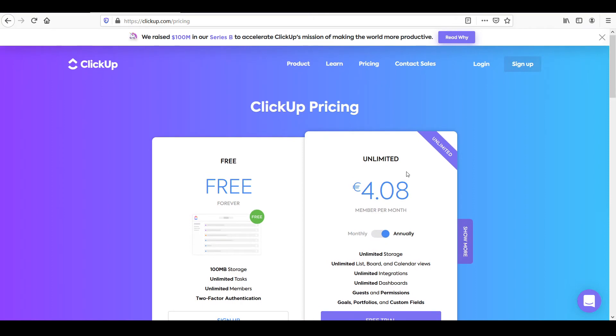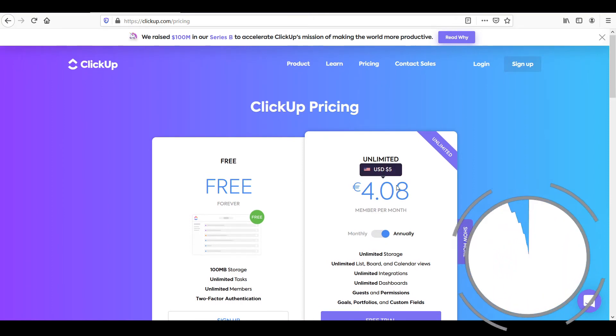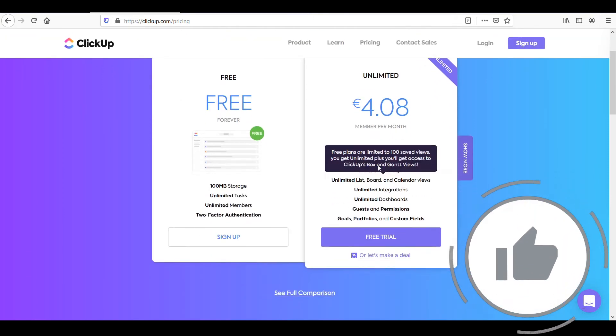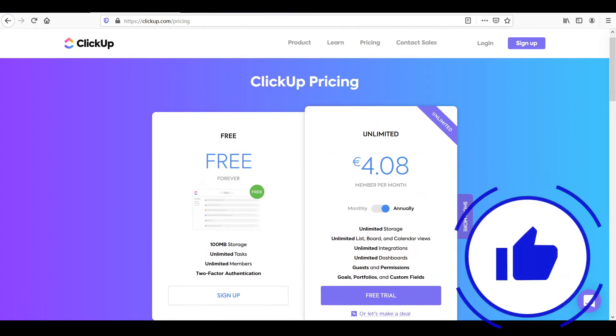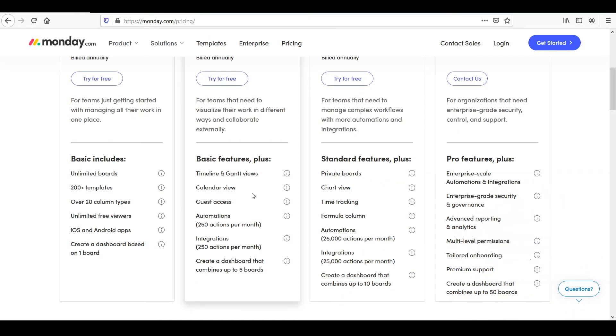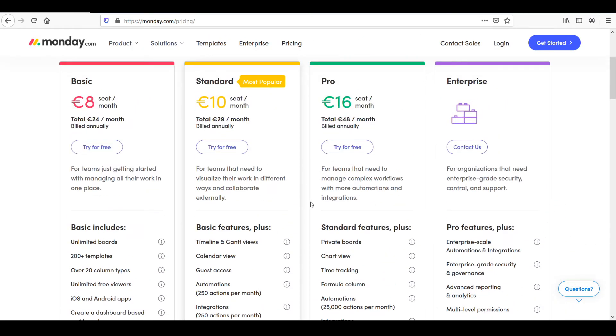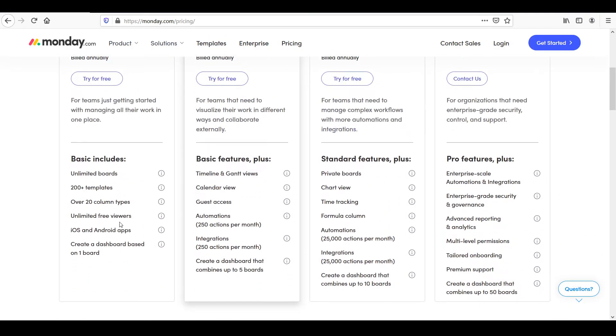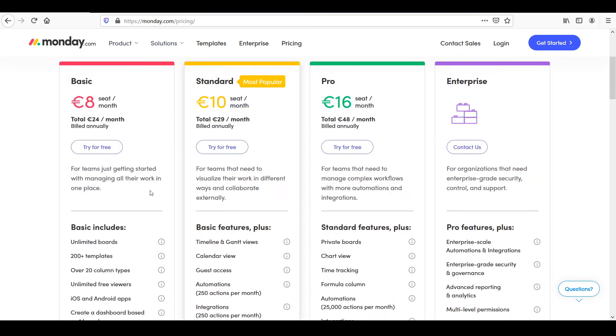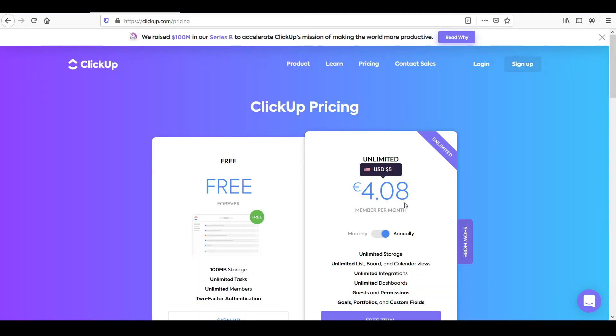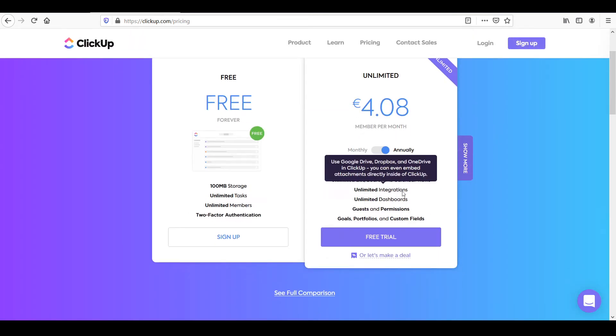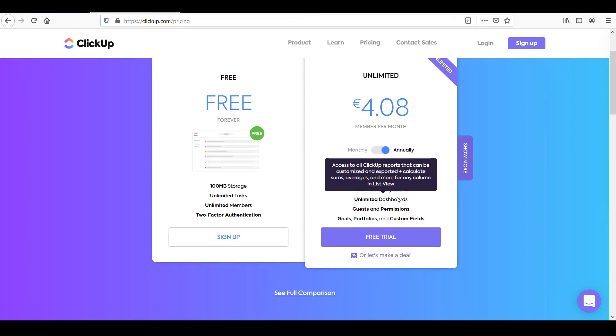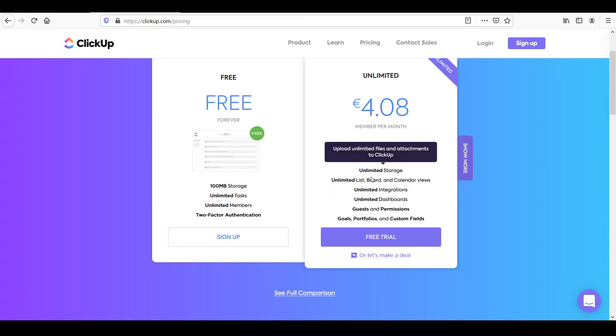So for just five bucks per month per user, you'll get access to all of the features available on ClickUp. Whereas with Monday, you're not going to get all of these features for that price. So this will cost you less. You want to keep in mind though, that these are just the features on ClickUp.